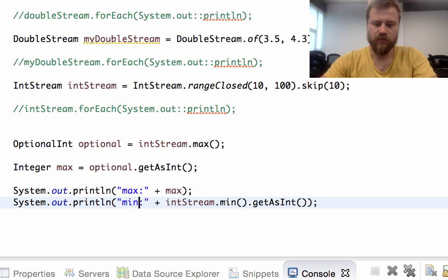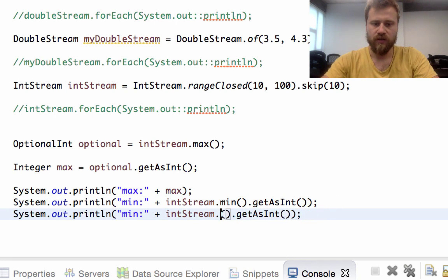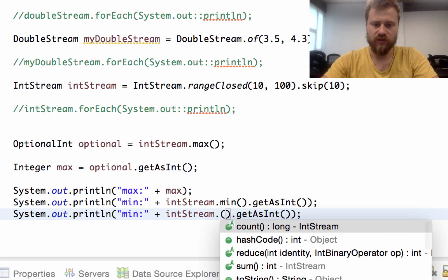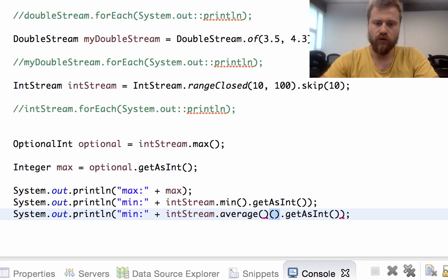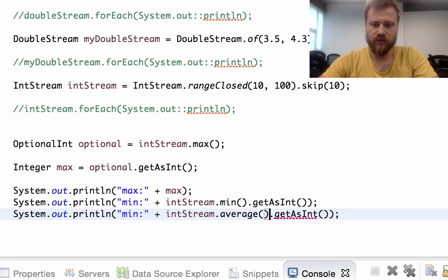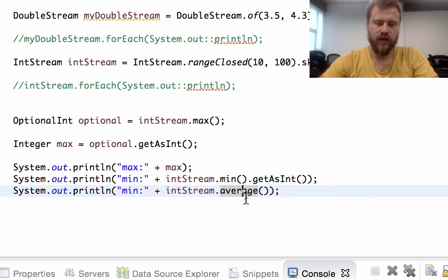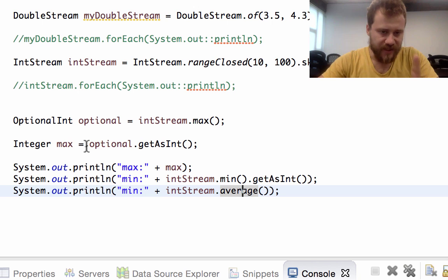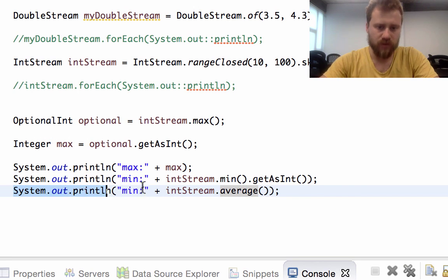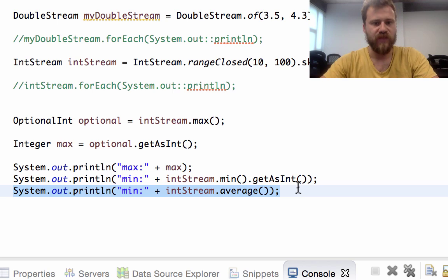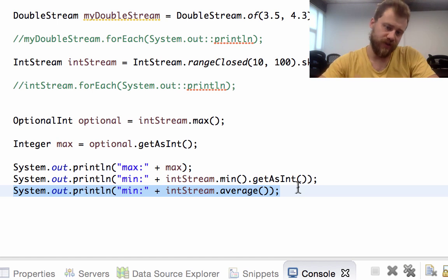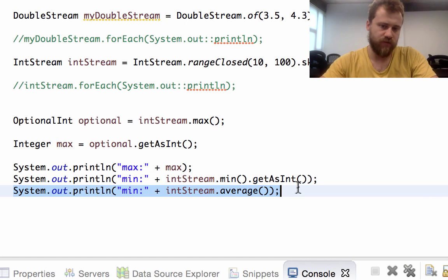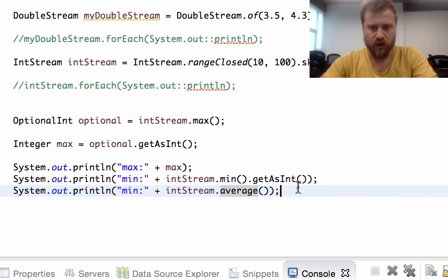And the other method is the average method. This method simply finds the average of all the values inside the range. The average method returns an optional double because the average value will not be an integer. That's why it is a double, because it's a fractional number, a floating point number.